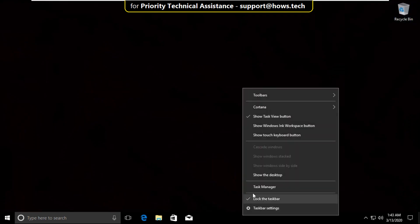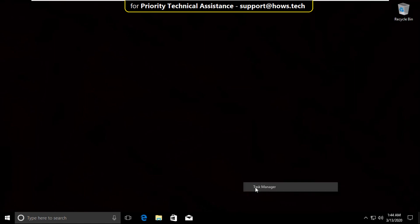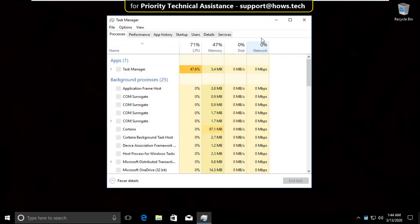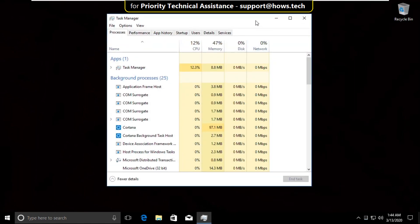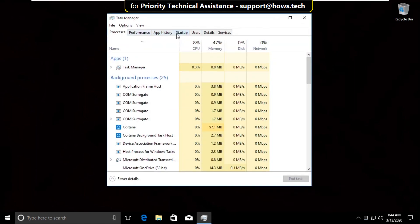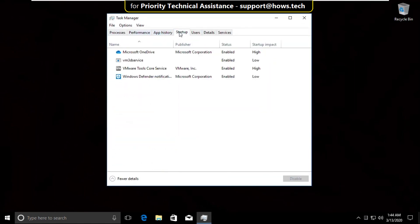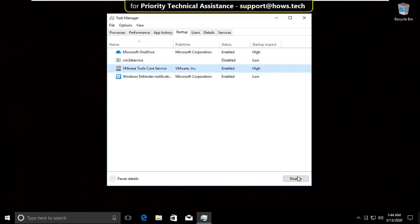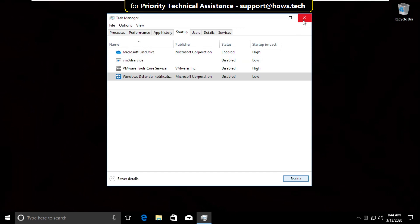Right click on task bar and select task manager. It will open task manager then select startup tab. Then one by one select all applications and click on disabled. Now close this window.